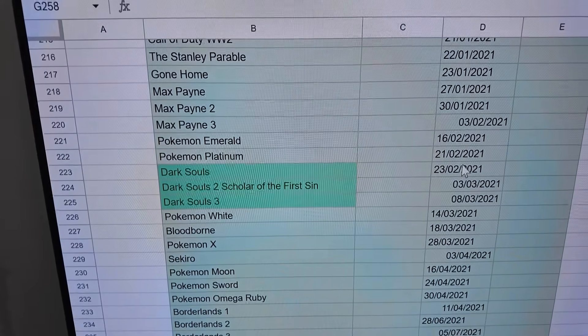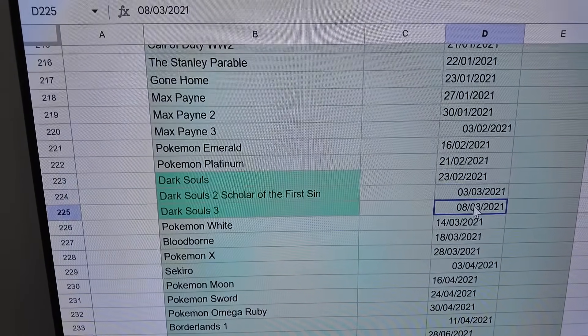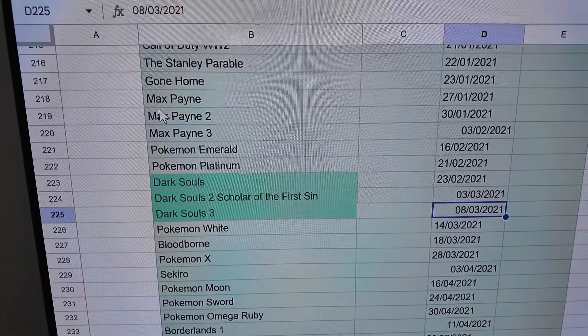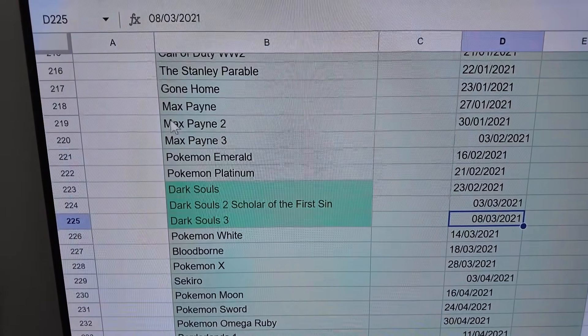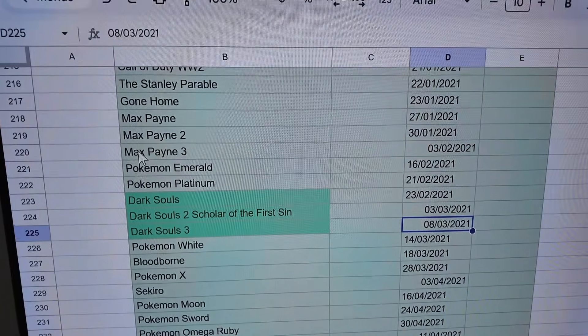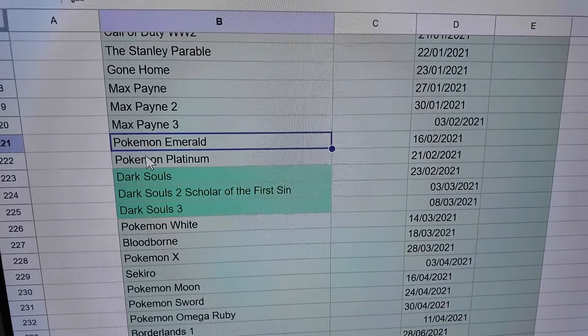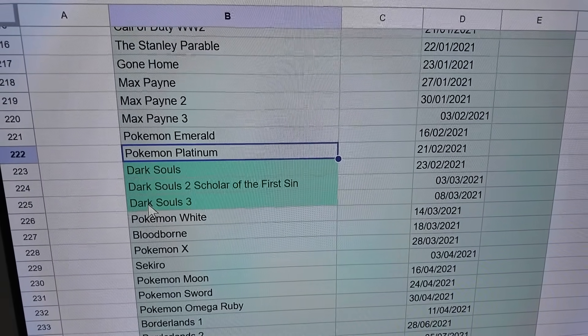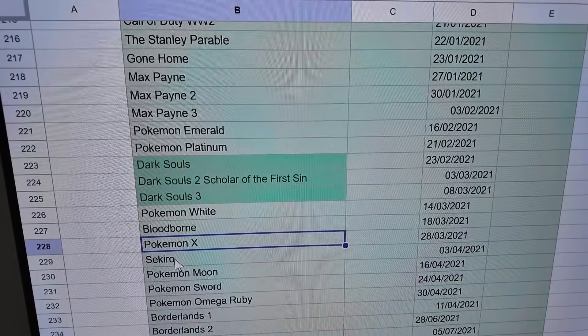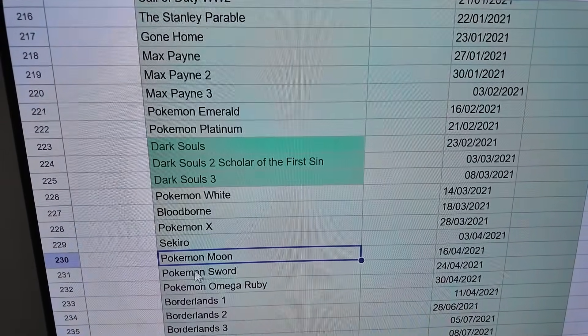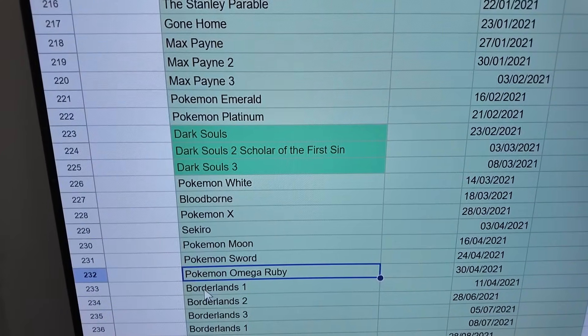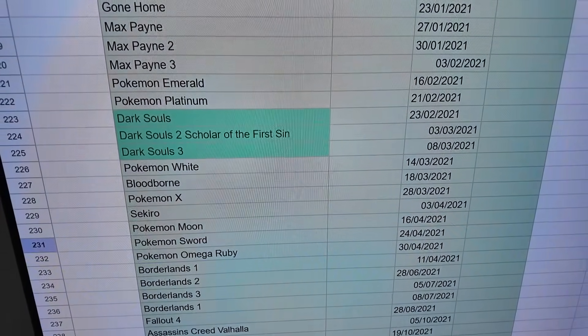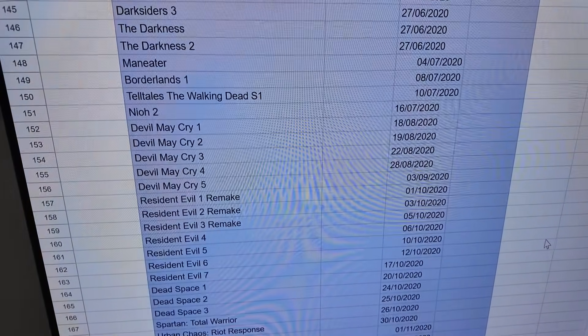Check out what I was doing here - I was alternating Souls-like games with Pokemon games: Pokemon Emerald, Pokemon Platinum, Dark Souls 1, 2 and 3, Pokemon White, Bloodborne, Pokemon X, Sekiro, Pokemon Moon, Pokemon Sword, Omega Ruby and then I went to Borderlands four times. I remember doing that, I don't know why I did that but it was fun.